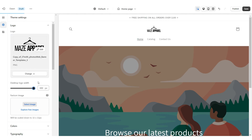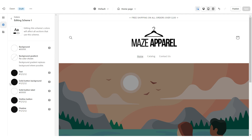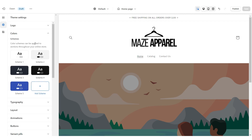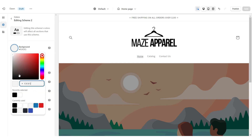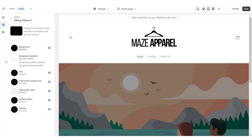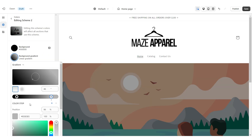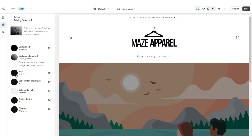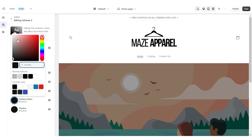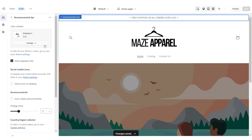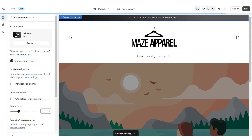Under Desktop Logo Width you can increase the size of the logo. You're going to open up Color Scheme 1 — I'm going to set the solid button background to white and the solid button label to black. Then open Color Scheme 2 — I'm going to set this background to black and apply a gradient background. The ombre is going to be black and a light gray color. I'm going to set the text to white, the solid button background to white, change the solid button label to black, and the outline button to white. Then click on the announcement bar and set this to Color Scheme 2.